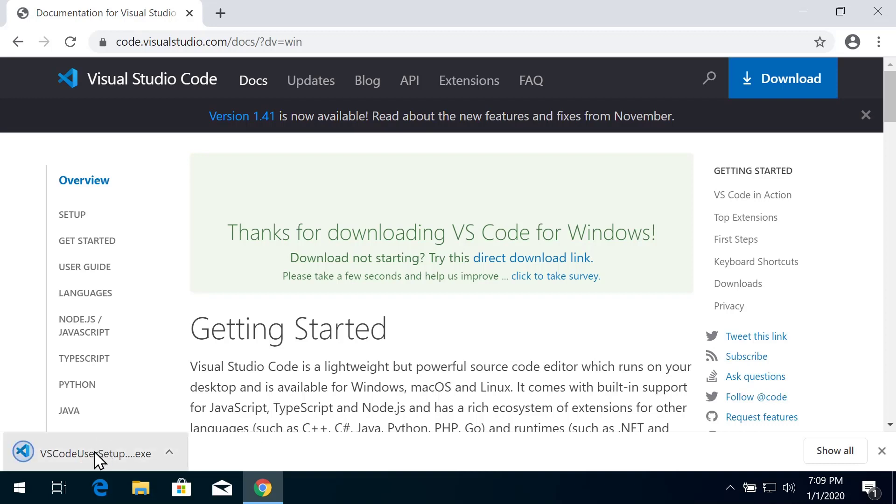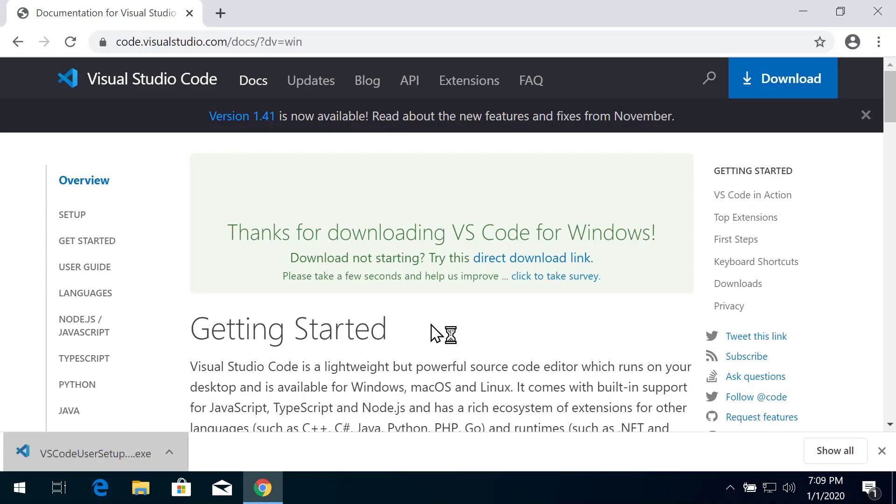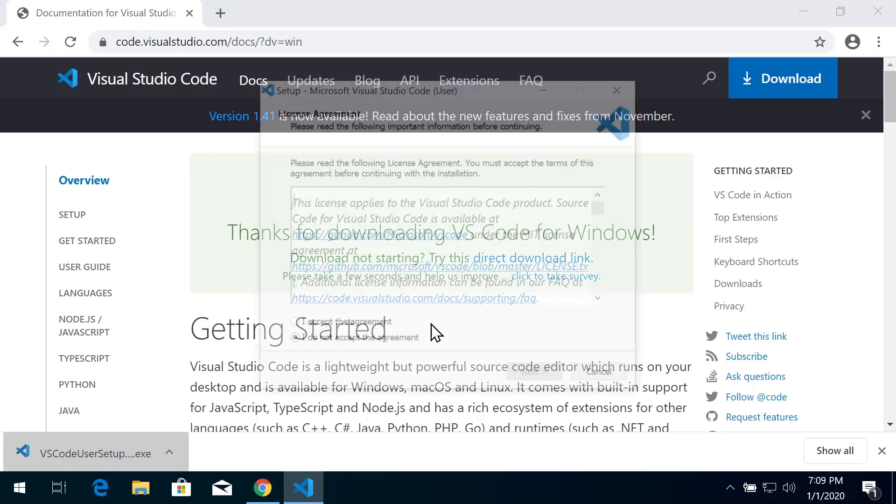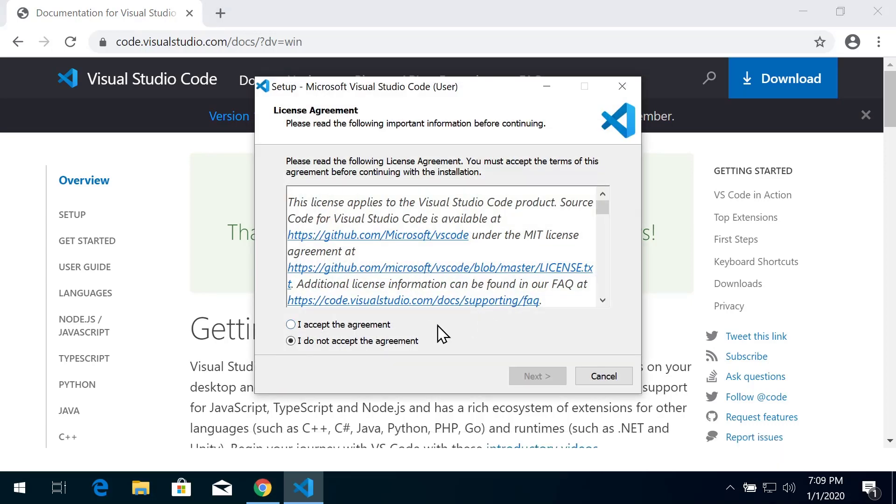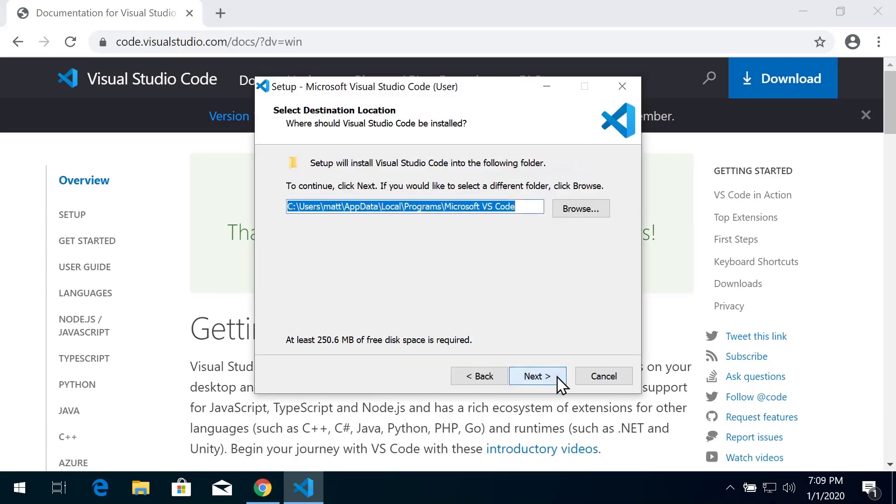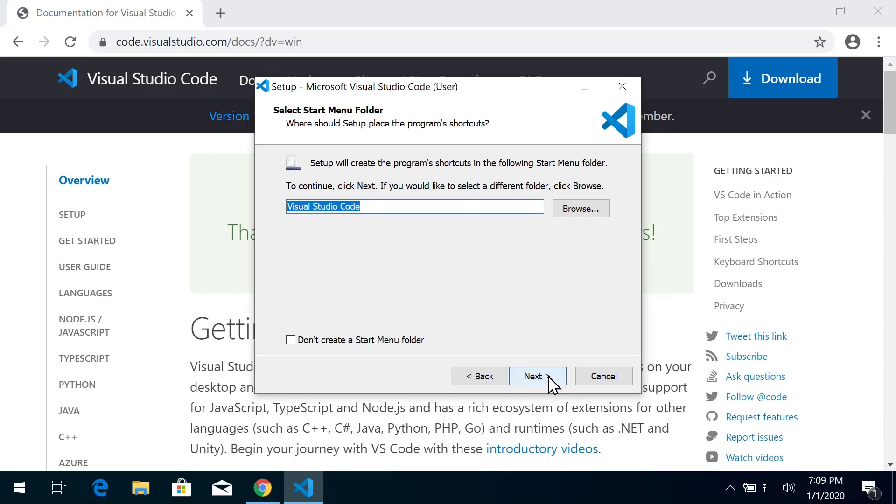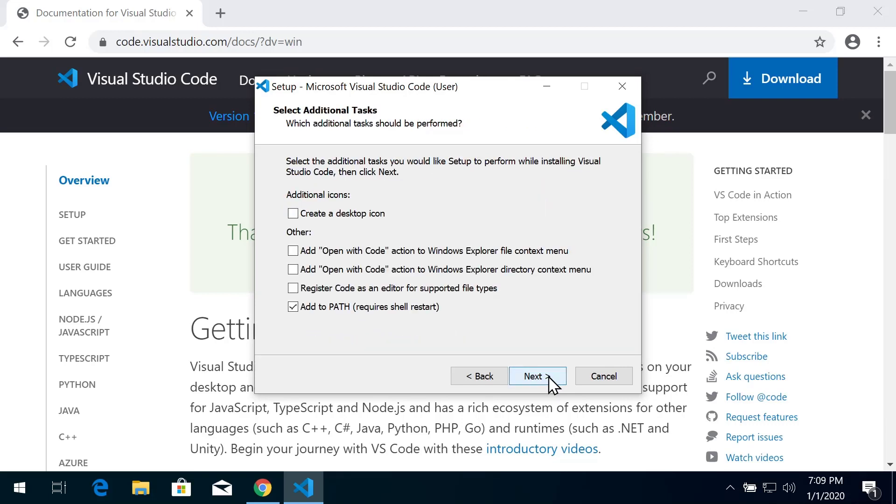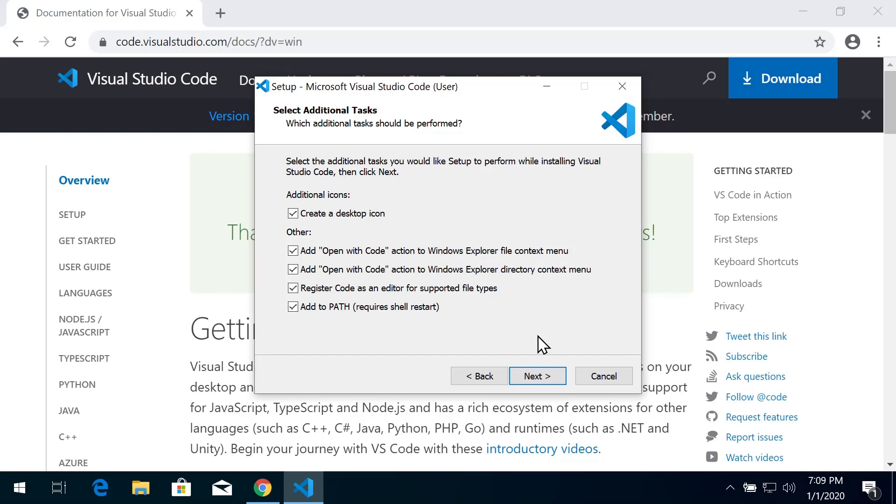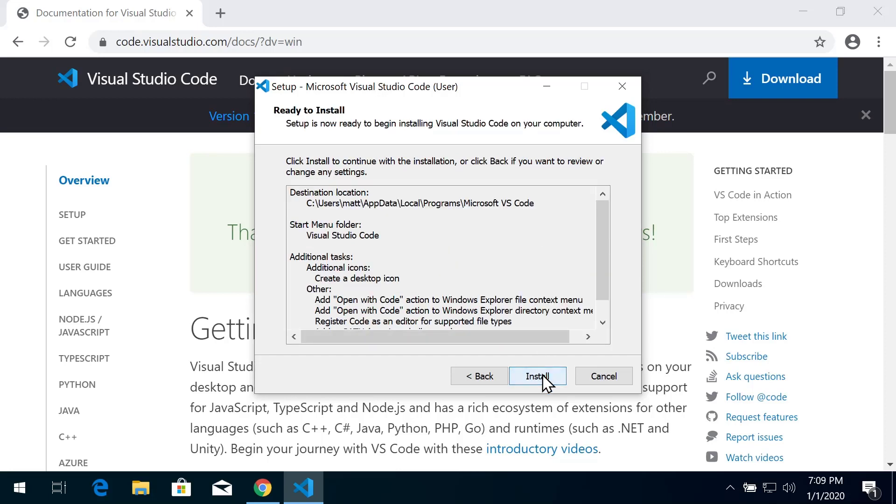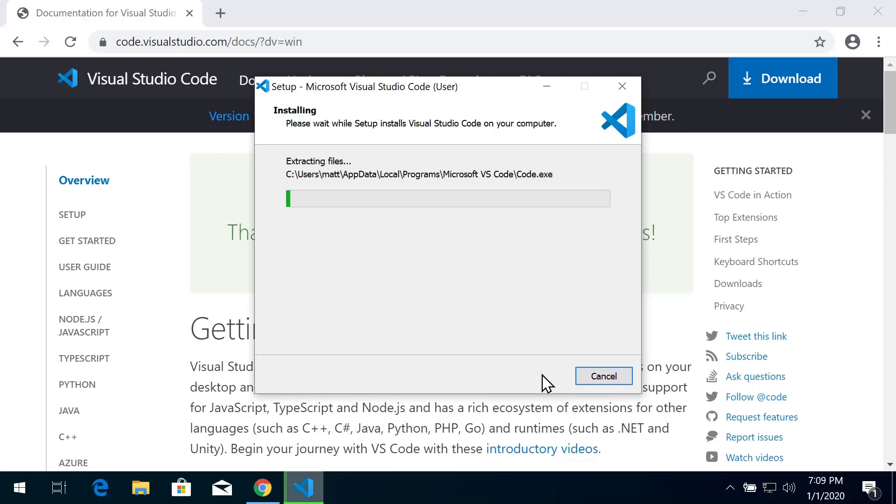Click on it to begin the installation. You have to accept the agreement if you want to install it. You can use all the default settings. I like to create a desktop icon, but there are various settings - you can add actions to your file menu and add the editor as a registered editor for various file types. Click Install.